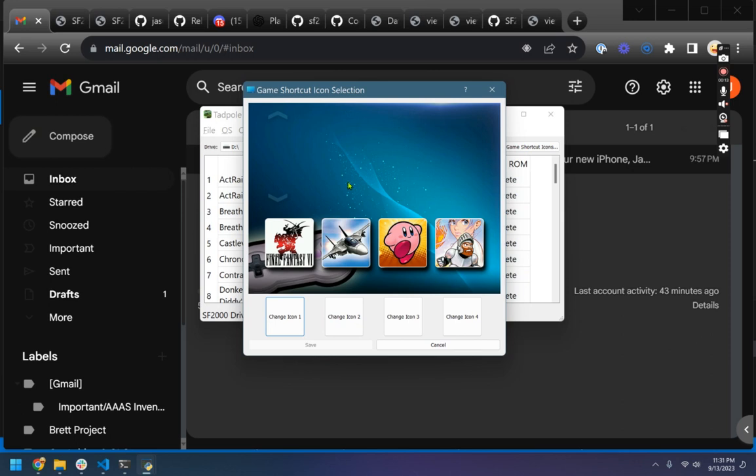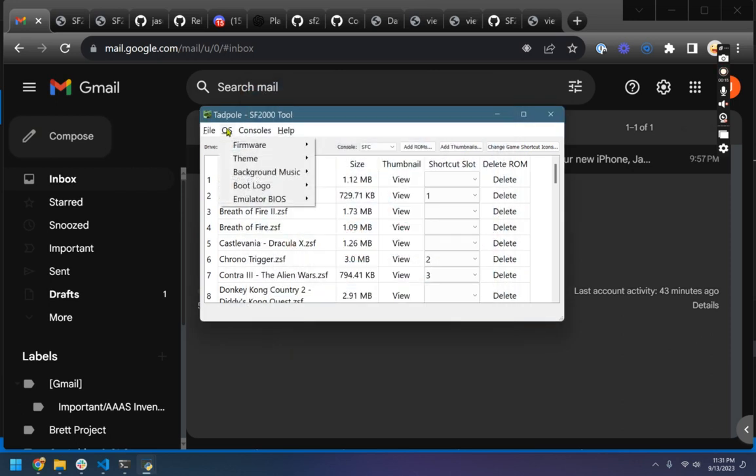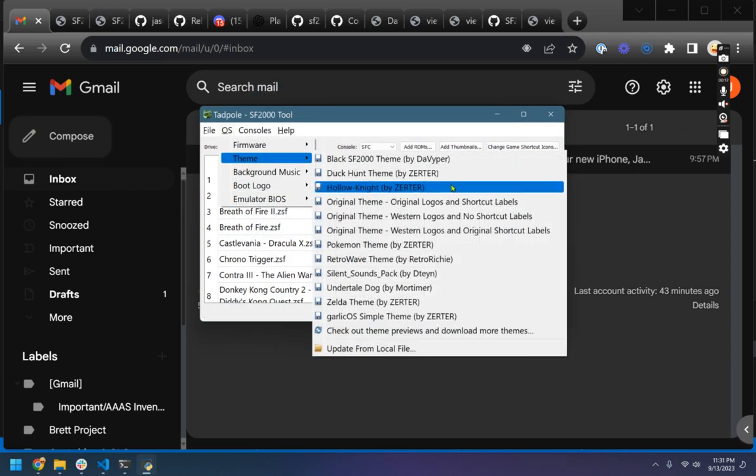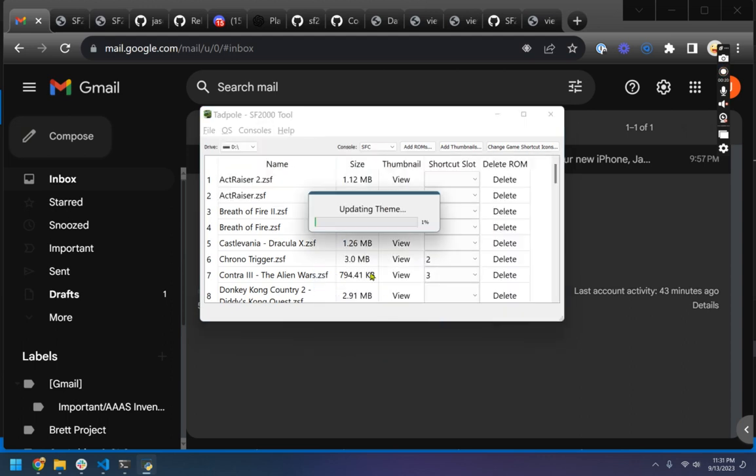This preview updates per game. It will also update as you choose a new theme. So we'll pick my favorite theme here by Zerter.